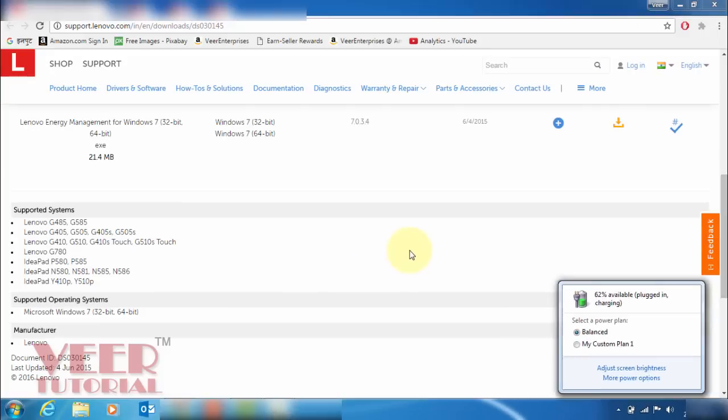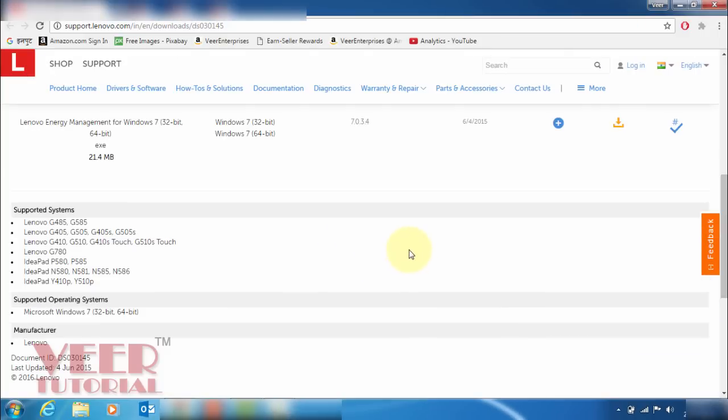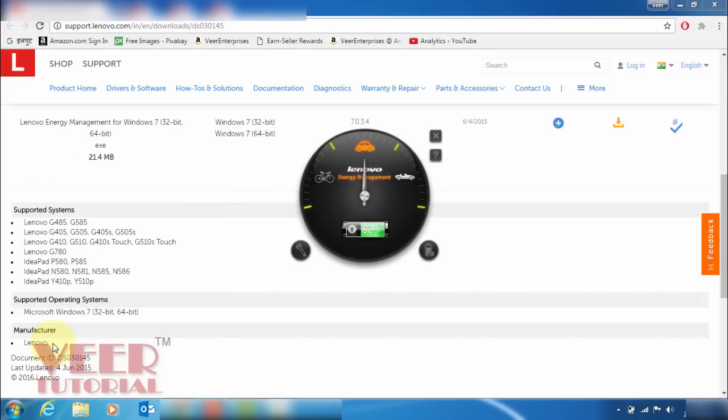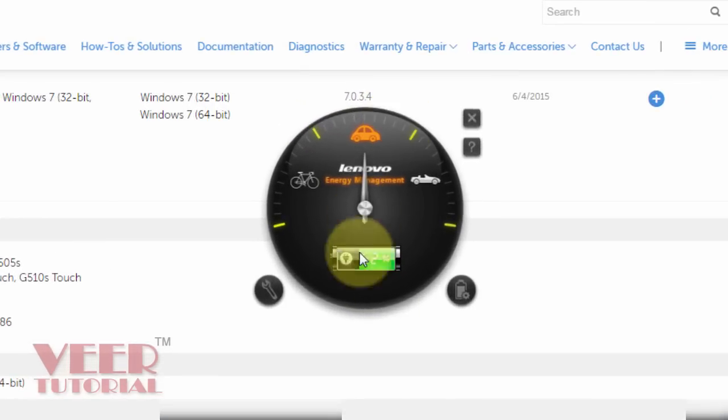And I can see one application in my computer. I will show you the options as well. Just I'm clicking on the start button and I can see the new software installed. Power management options. I'm gonna click on that and I will get this option.